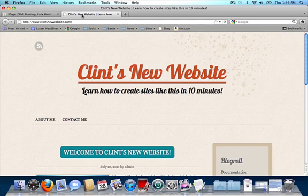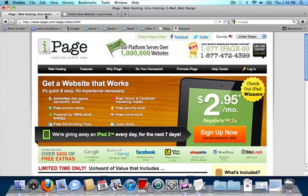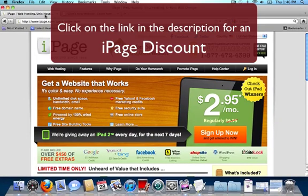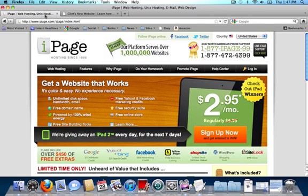The first thing we're going to do is click on the iPage link below. The reason why I like to use iPage is because it's the cheapest host that I've found. It's the most reliable host that I've ever used before. And it already comes with WordPress, so we don't have to worry about installing any other software on our computer. So go ahead and click on sign up now.